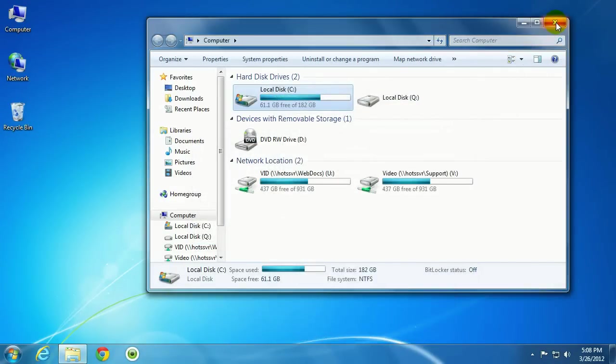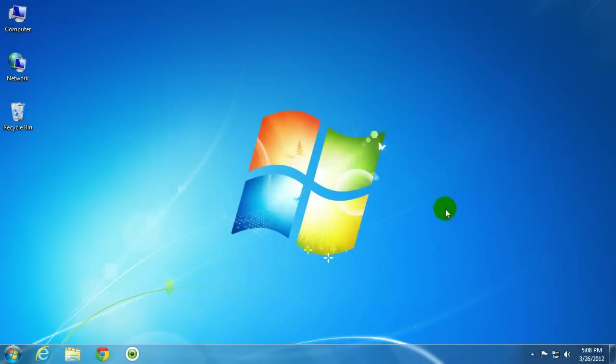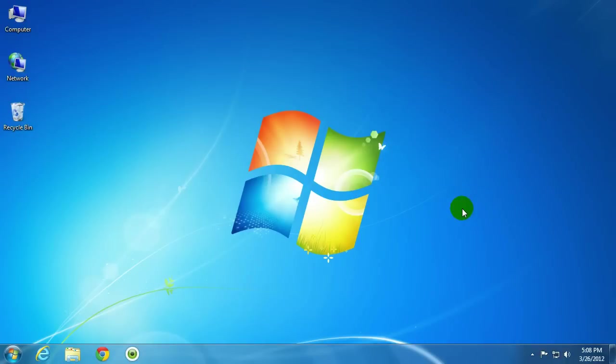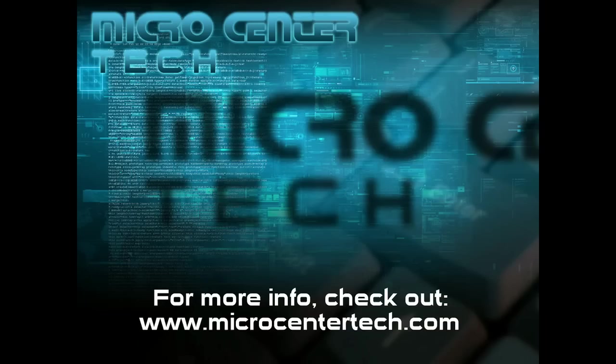And that's how you set disk quota limits in Windows 7. For more questions, please visit us at www.microcentertech.com. Thank you.